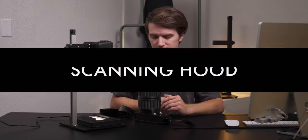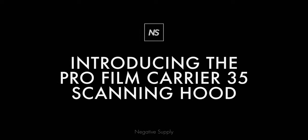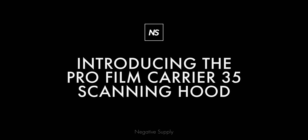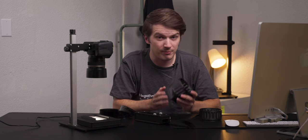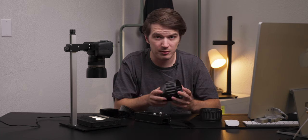Today we're introducing our film scanning hood for the Profilm Carrier 35. With a very similar design to the hood for our basic film carrier 35,